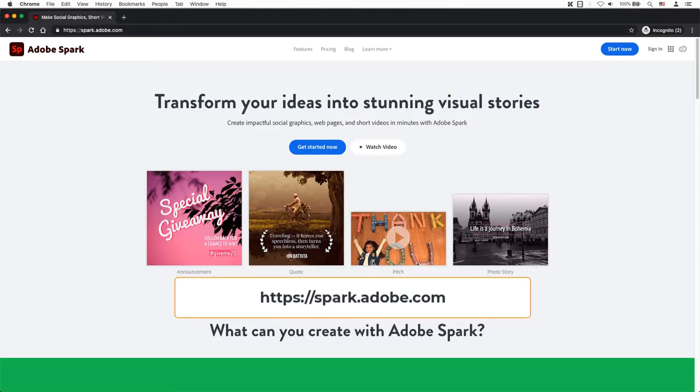We will be using Adobe Spark because it's simple yet easy to get great results quickly. And the free version helps too for those who are on a budget. Let's head over to Adobe Spark and login.